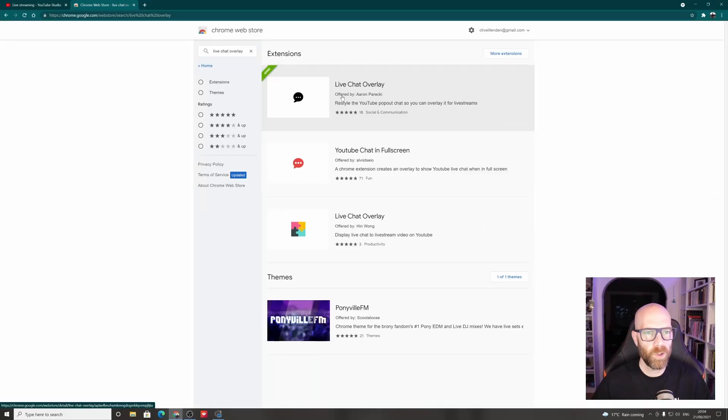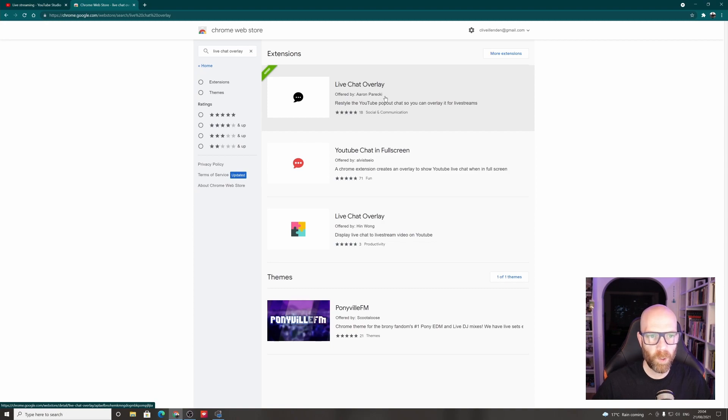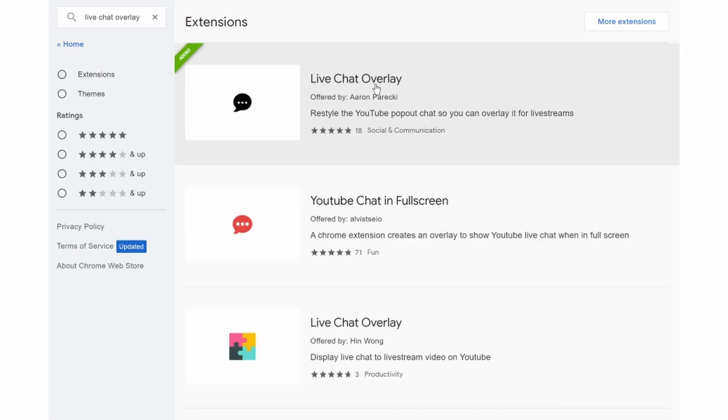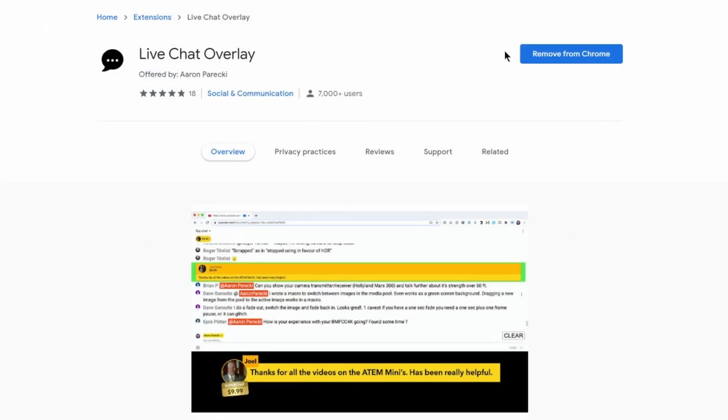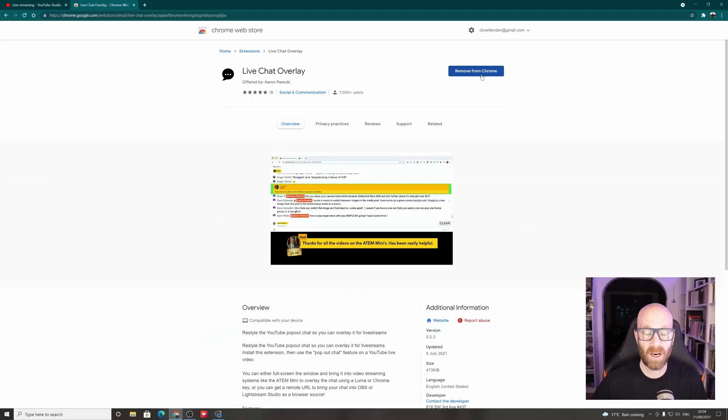And the one you want is this one by Aaron Parecki. It's the black and white one here. It says it's been recently updated. Okay, so you click on that app and then you need to install the Chrome app.